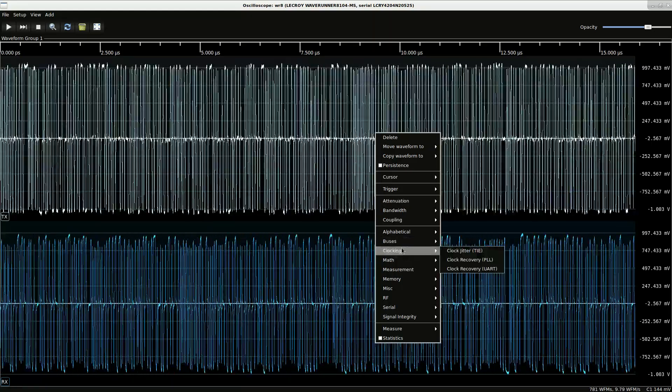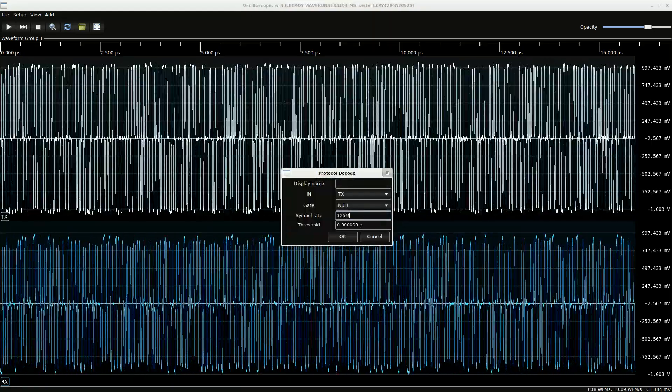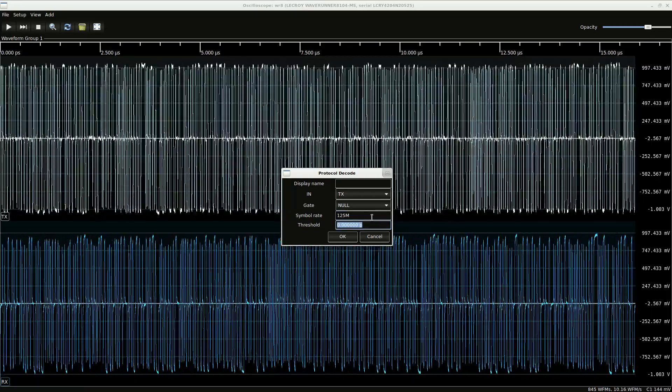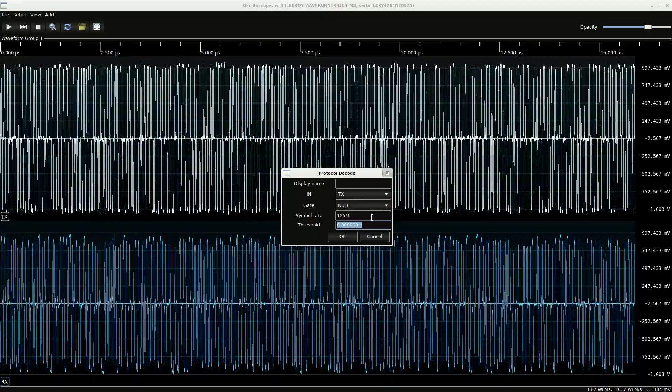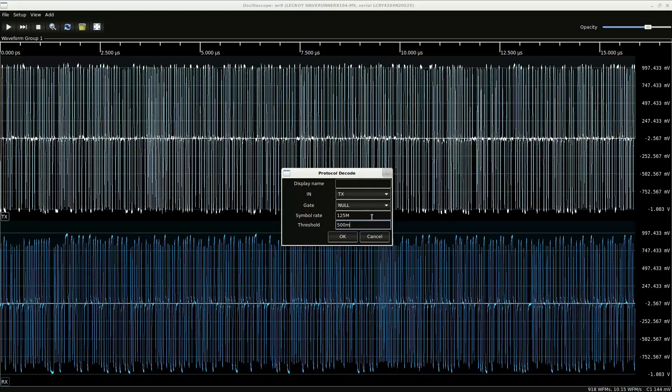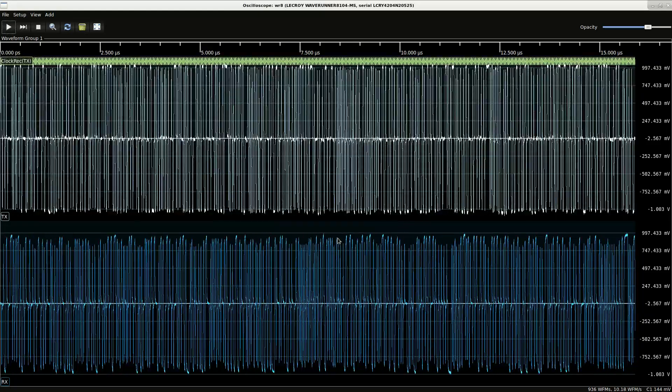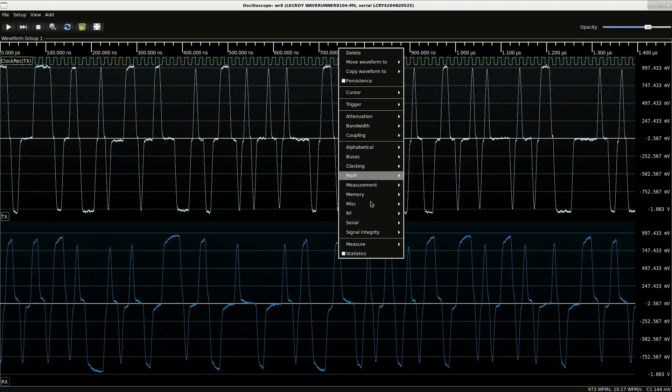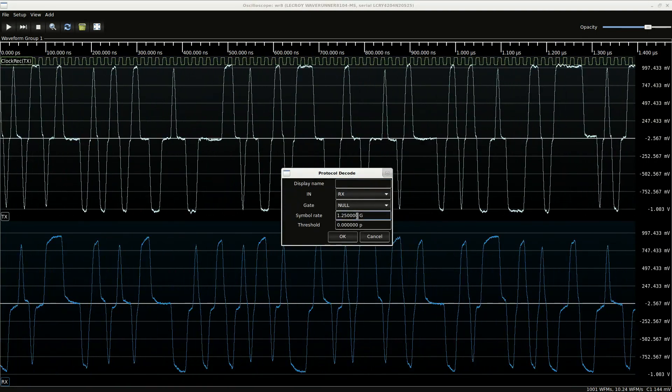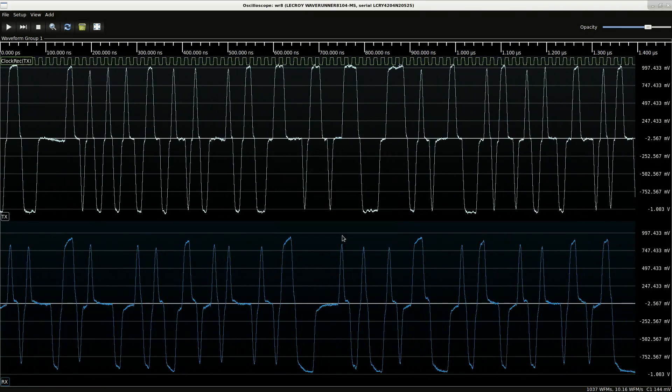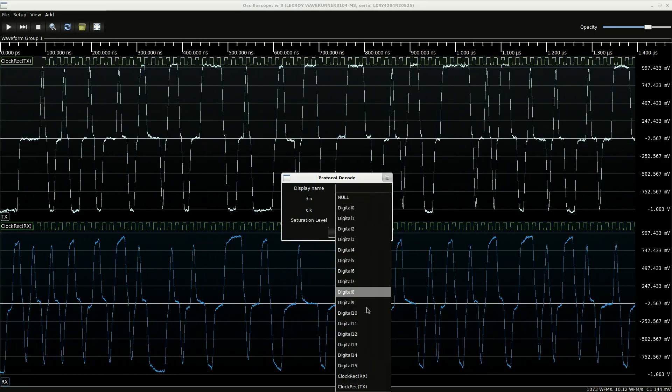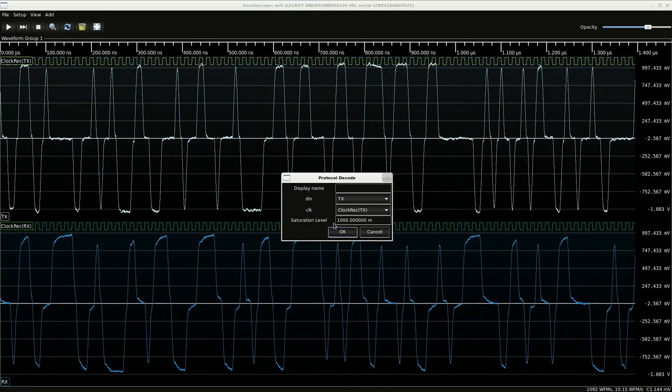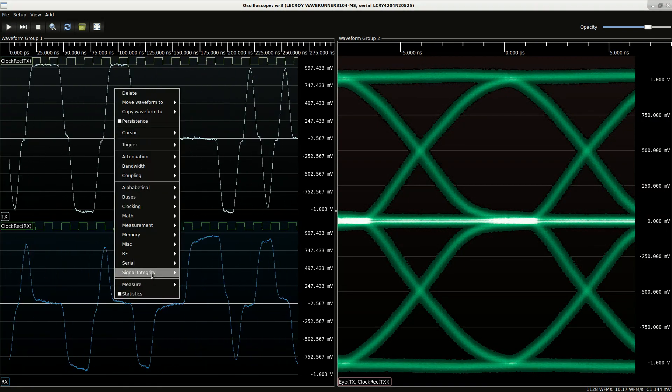Let's do some clock recovery on here so we can pull up an eye pattern. Notice I'm putting 125 as the symbol rate rather than 100 because there is line coding overhead and we care about the physical layer symbol right here. Our threshold is going to be 500 millivolts because that's the middle of the upper eye. And let's do clock recovery on this as well. Use our recovered clock for that and pull that up in another viewport.